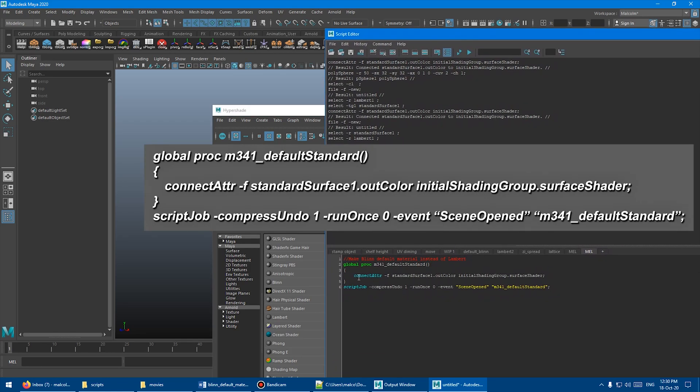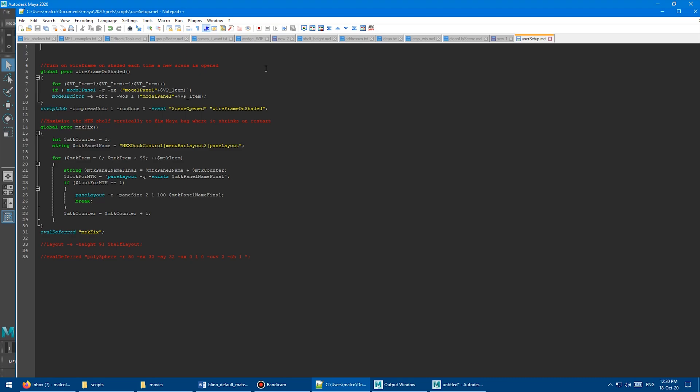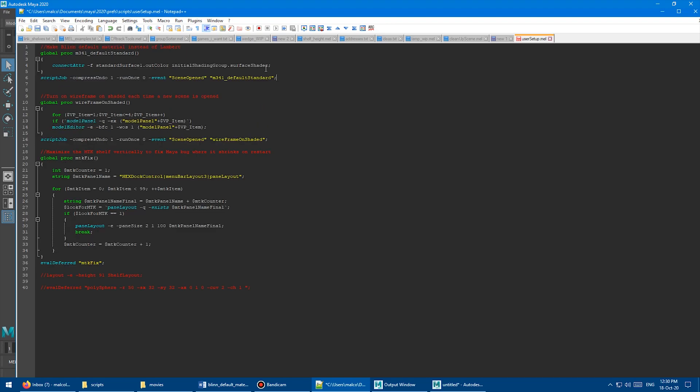So all you have to do is run this little line here, which is connecting the surface shader of the Lambert to the, or sorry, the initial to the standard surface or whatever. So we can copy this stuff as well. Paste that into our user setup file.